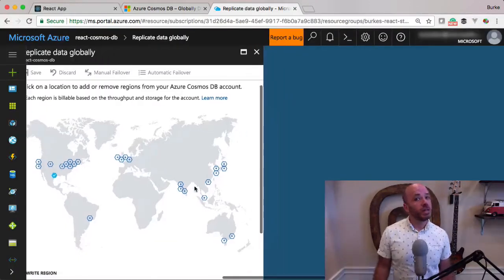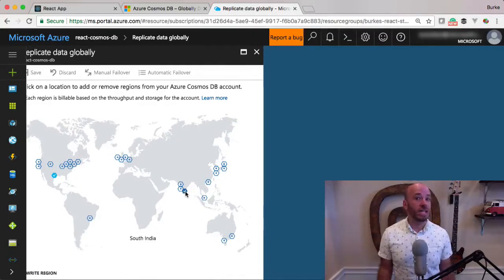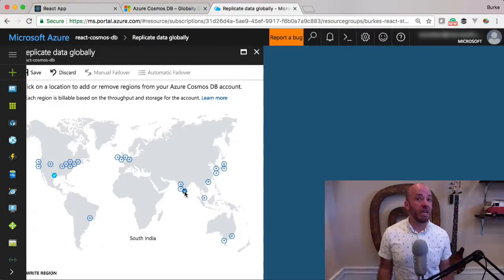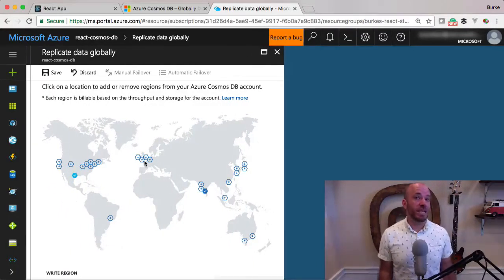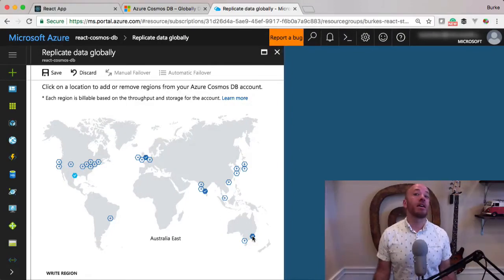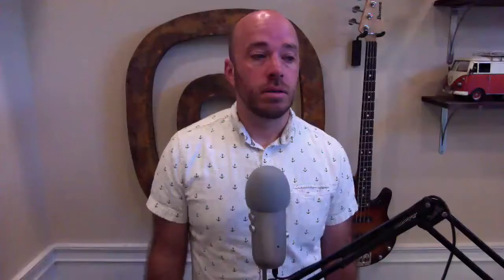So it's built for scale and it's built for speed. In fact, it's the first database that's built with single digit millisecond response times anywhere in the world.